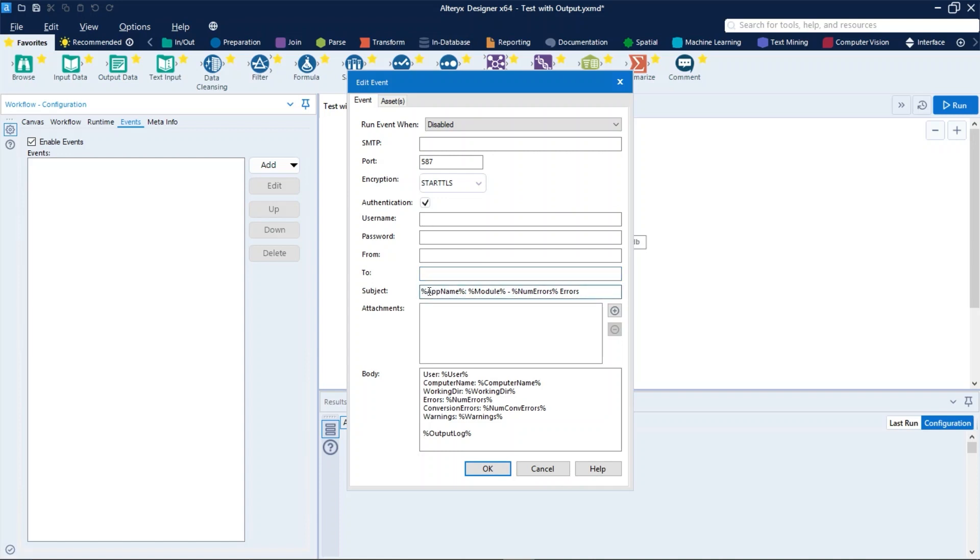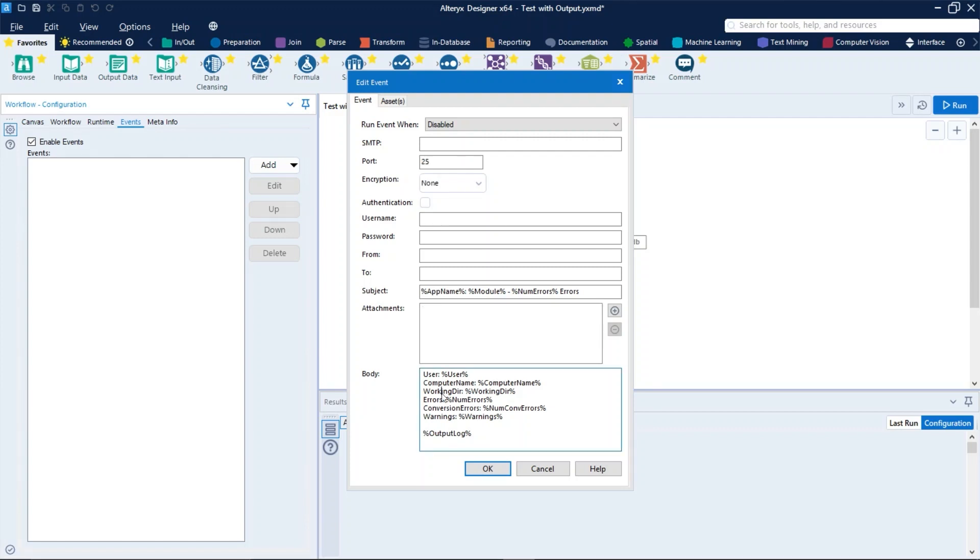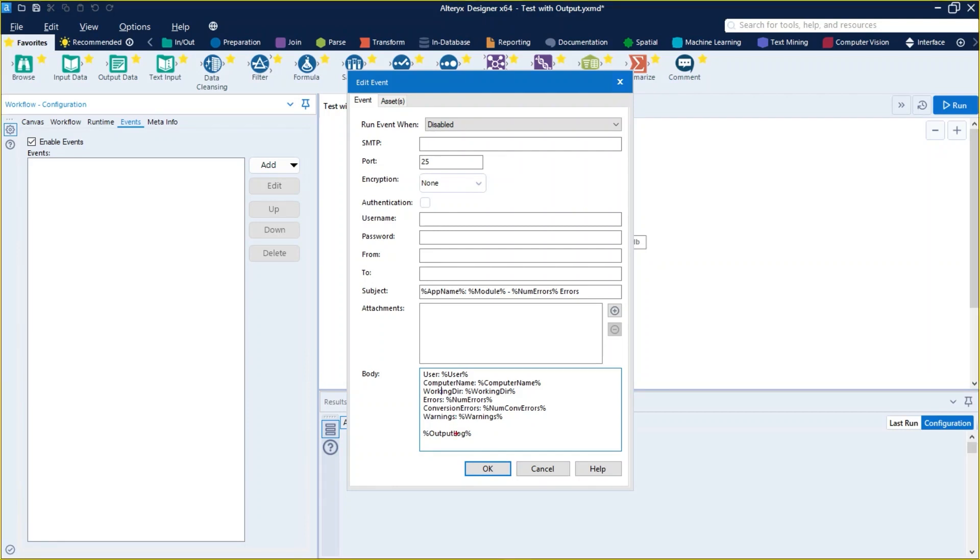In subject, enter the text to appear in the email subject line. The attachments are optional and in the body, enter the text to appear in the email body. And then you just need to click OK to save your event.